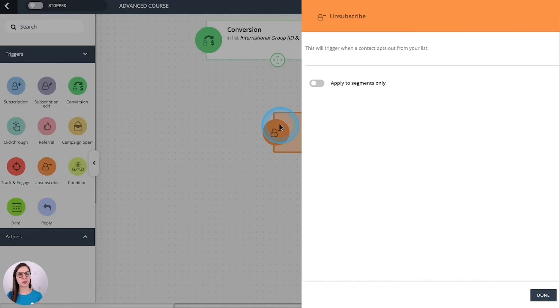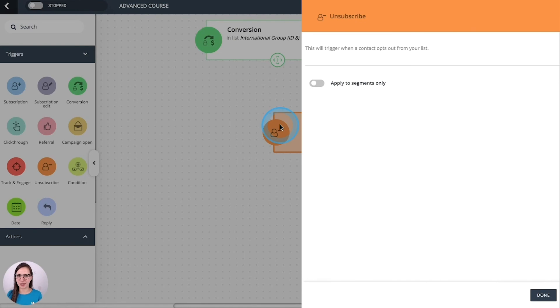Unsubscribe. This one is self-explanatory. It triggers when someone just opts out from your list.